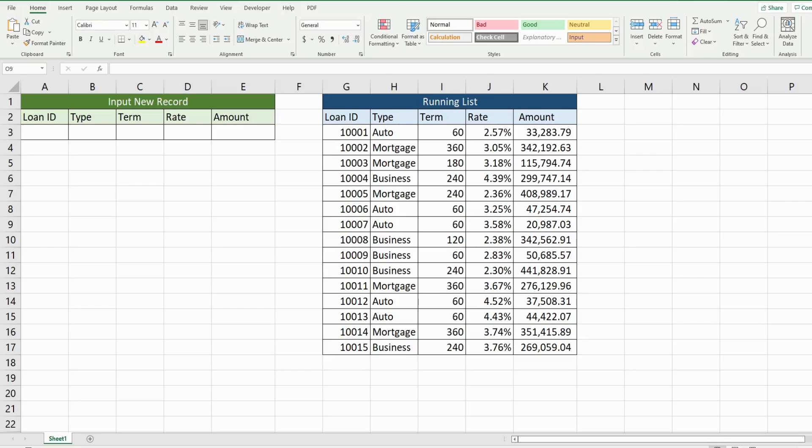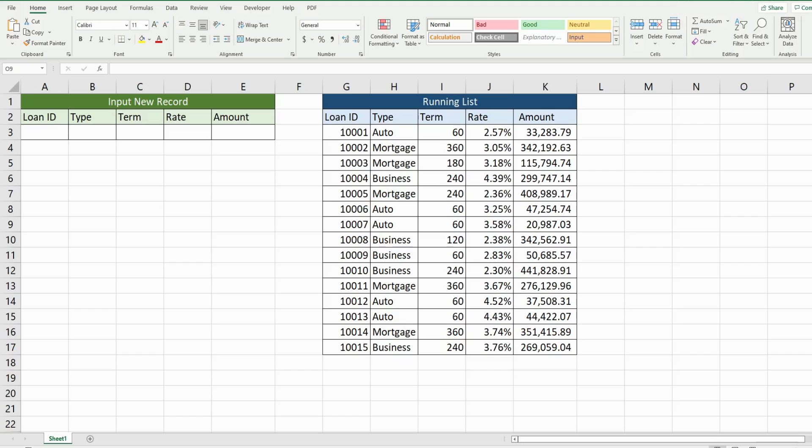In this video, we're going to cover a change event on a single cell in our worksheet in Excel VBA. So a change event will perform an action based on a cell or a range of cells being edited in your worksheet. Just to give you a preview of what we're going to build today,